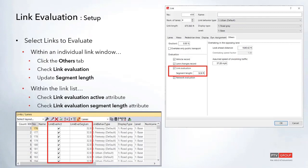Once you have your network built up, there are a couple of different ways to turn on the link evaluation. You can either double-click or edit a link, and if you go to the Others tab, there's a section on the left-hand side for link evaluation. It has two attributes: turning the link evaluation on, and setting the segment length, which splits your link into smaller sections for collecting data at smaller increments.